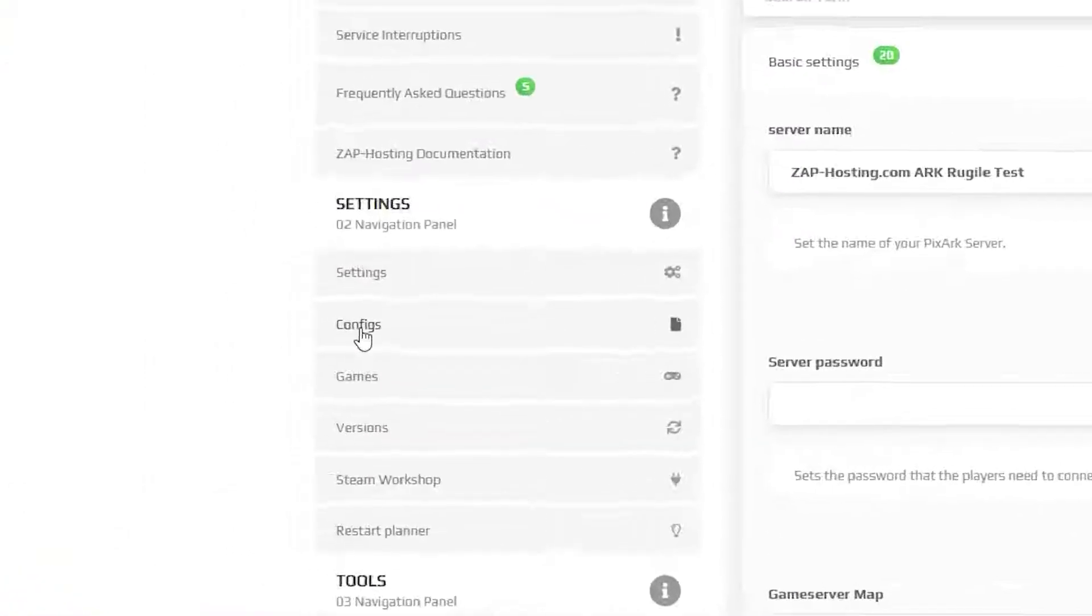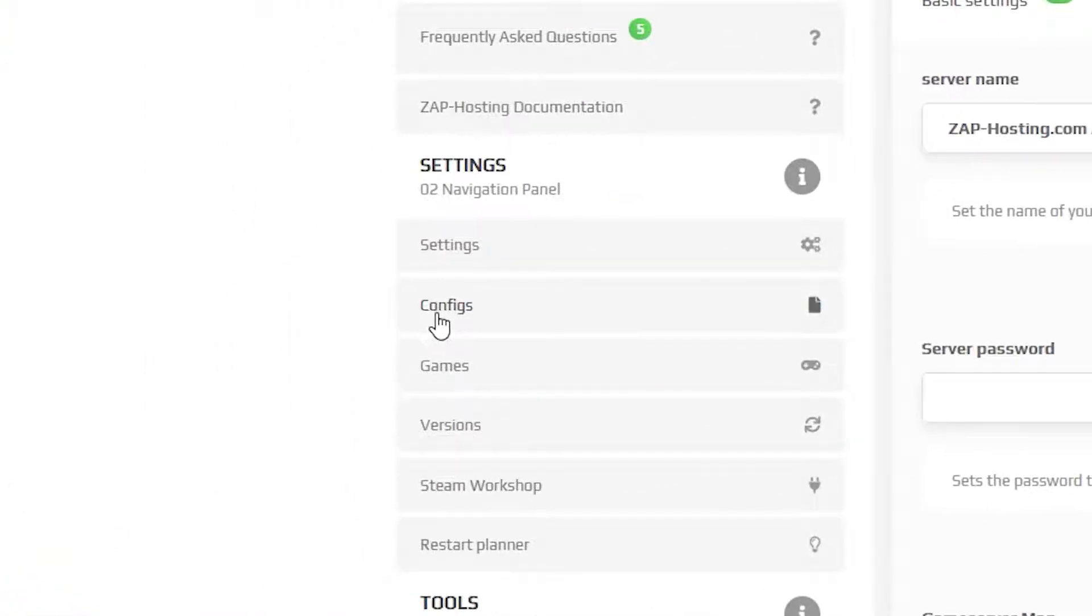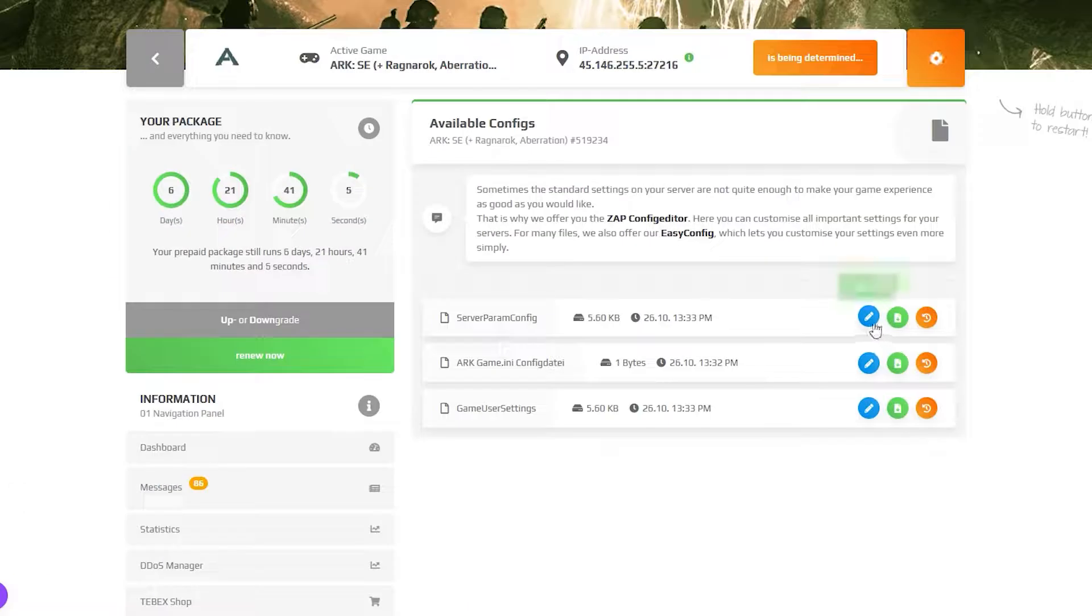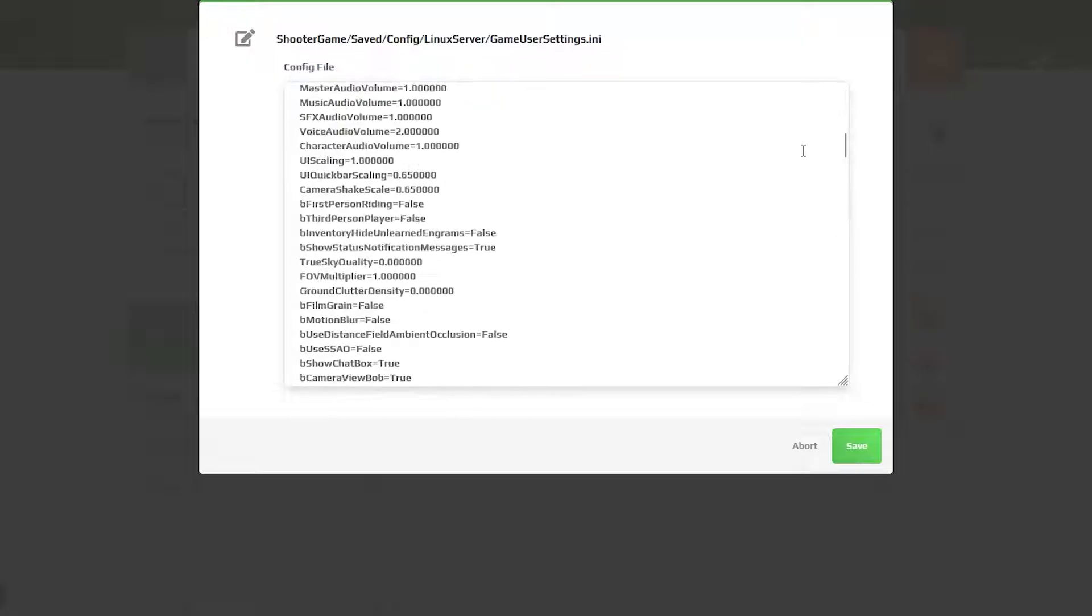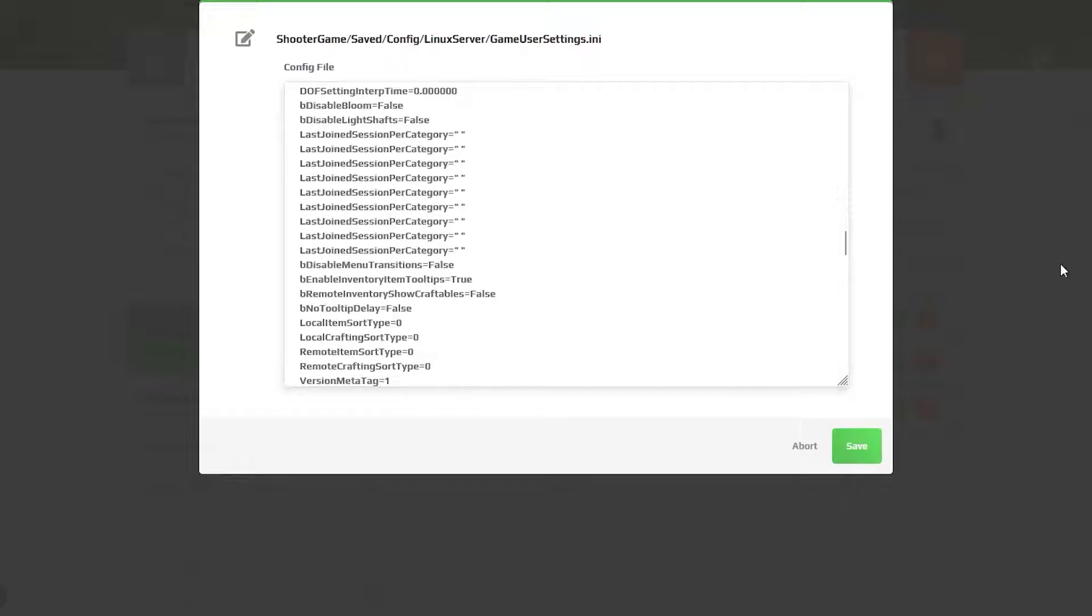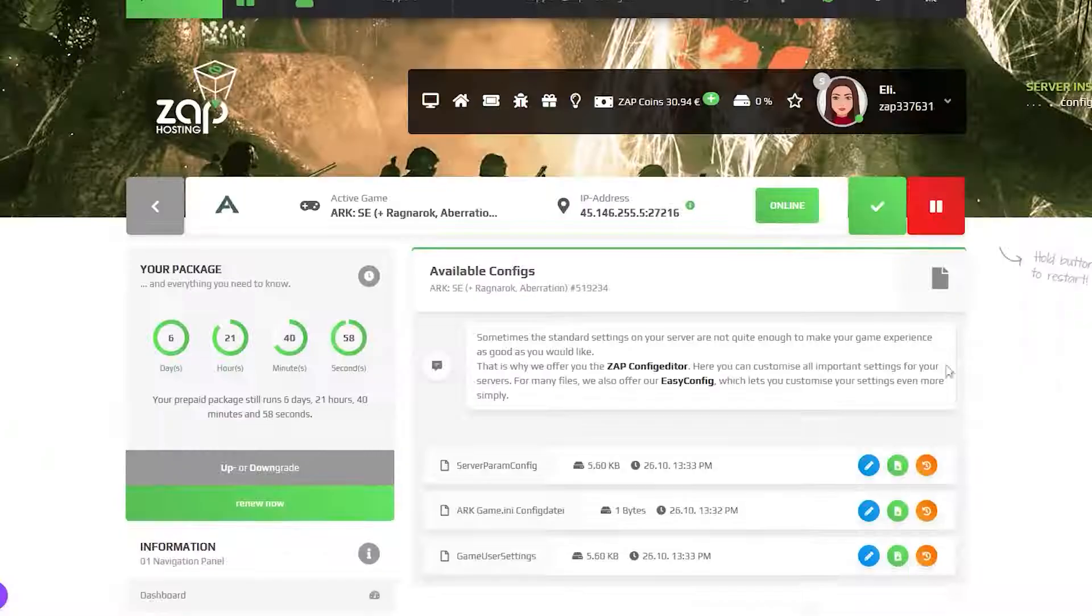You can also change additional settings by navigating to the configuration tab and editing the server parameter and user settings configuration files.